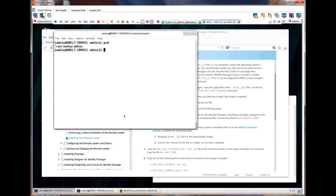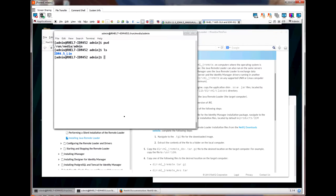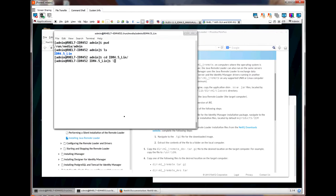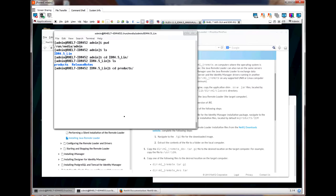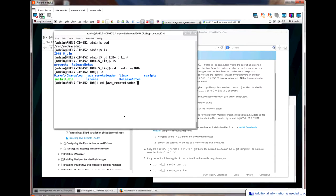The server automatically mounted the ISO at /run/media/admin. Yours may be different on other flavors of Linux or UNIX. The root ISO directory is ./IDM_4.5_lin. And so we want to go into the products directory, then IDM, then into the Java remote loader directory. If we list this directory, we see three compressed files.